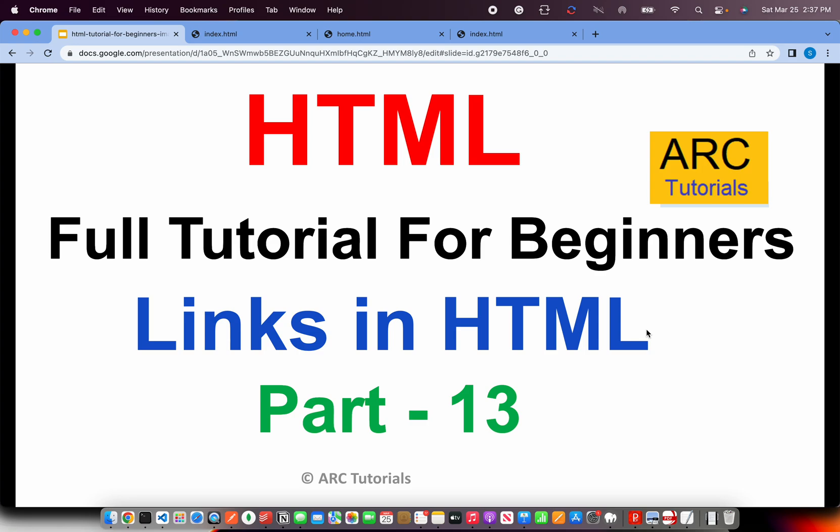Welcome back to ARC Tutorials. This is HTML full tutorial series for absolute beginners. In the last episode we learned about how to add CSS in HTML. We saw three different ways of writing CSS or including CSS in HTML pages.